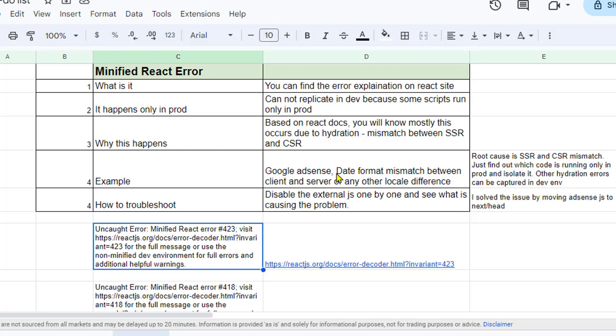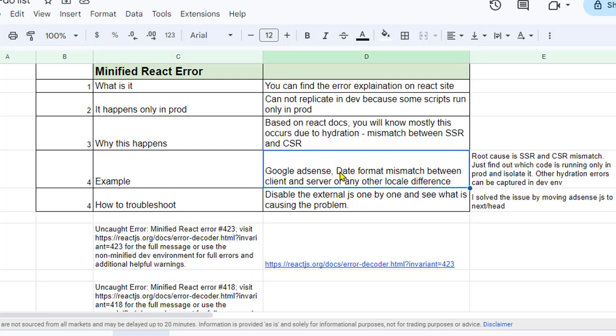In your case as well, there is some code that is running only in production and not in the development environment. That is why in development you are not able to reproduce these issues. To fix this, what you have to do is disable the scripts one by one that are there in your application.